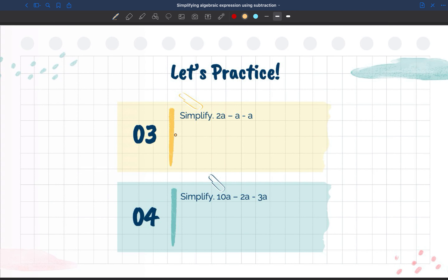Looking at number three, we have 2a minus 1a minus 1a. All of these are like terms because they all have the variable a. We subtract the coefficients: two minus one equals 1a, and we still have another a, which is 1a. So 1a minus 1a equals zero.